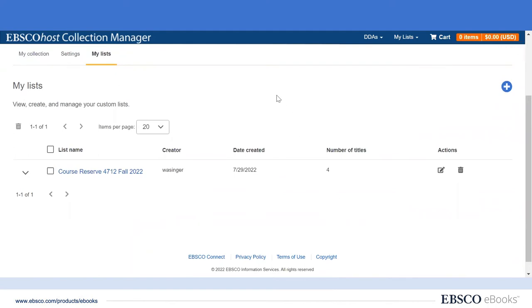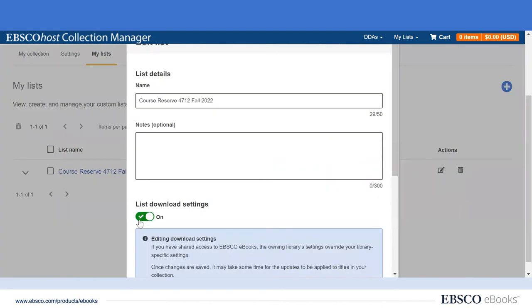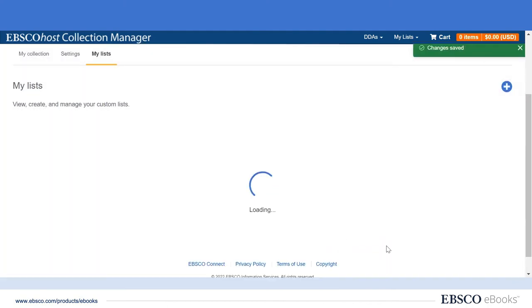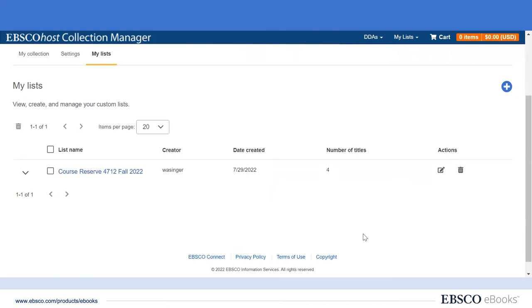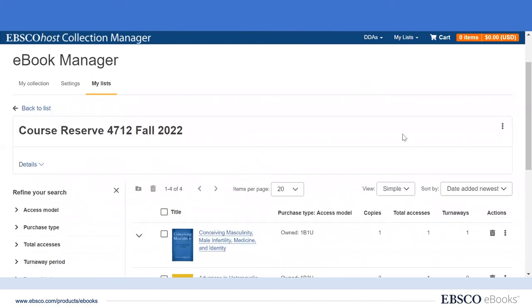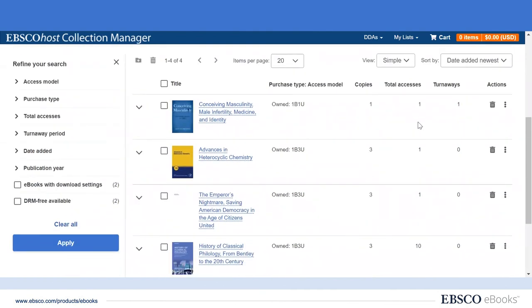And from here we're all set. We can get back to our faculty member and let them know which titles they can use. After the semester ends, we can easily go back into the MyList tab and disable the custom download settings that we had applied, returning all of these eBooks back to the standard download duration. From here, we could also delete the list, or we can leave it in case we think we might want to use it again in the future. In addition to the value of the MyList functionality for placing titles on eReserve, it can also be quite useful to monitor usage and turnaways for titles on course reserve throughout the semester.